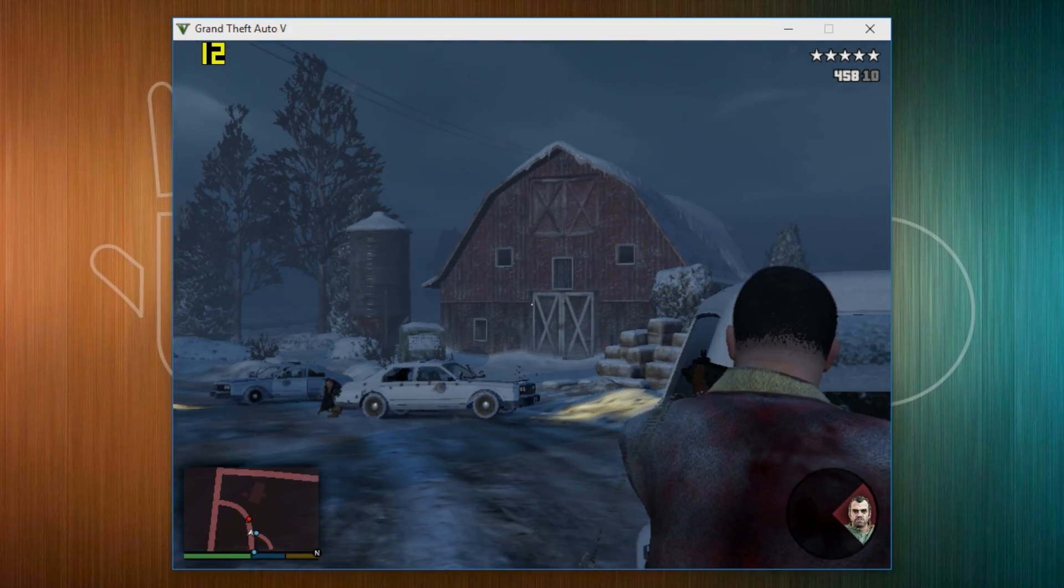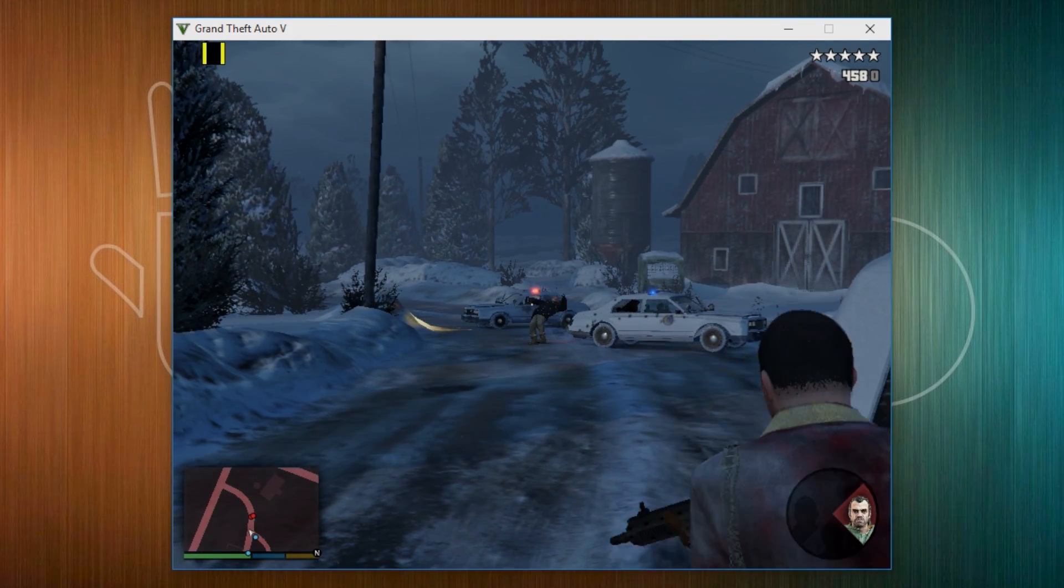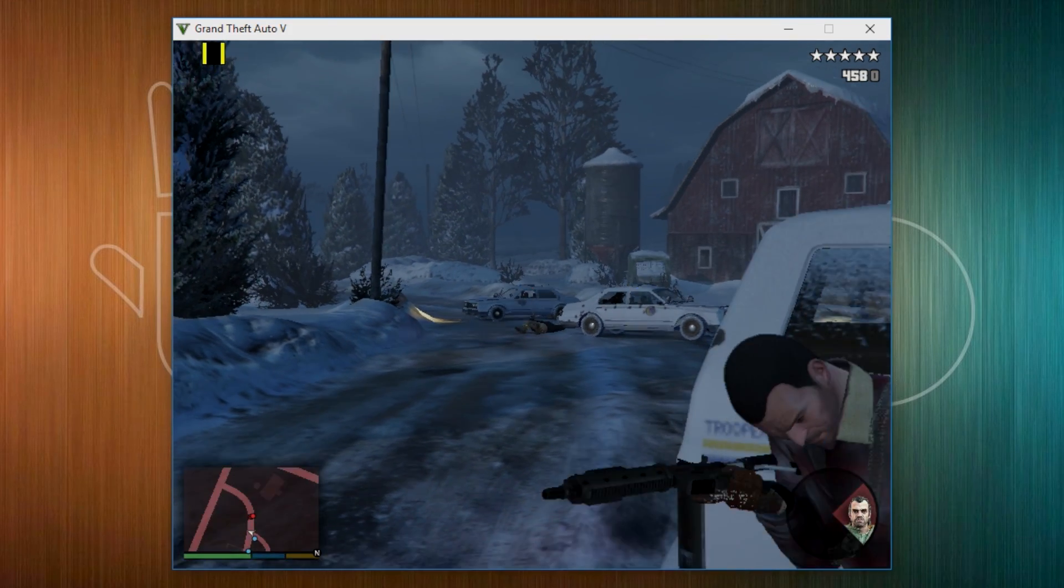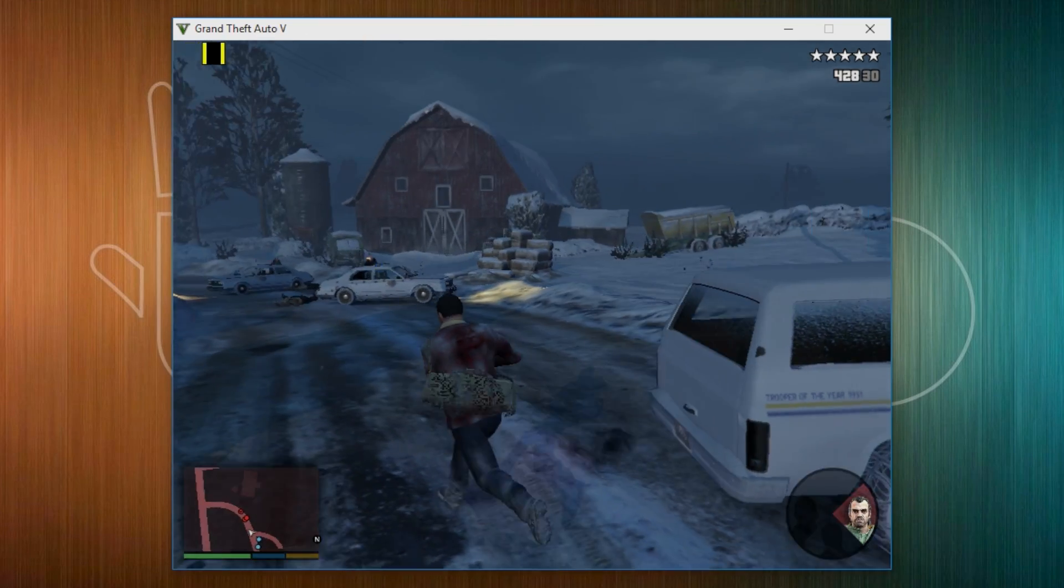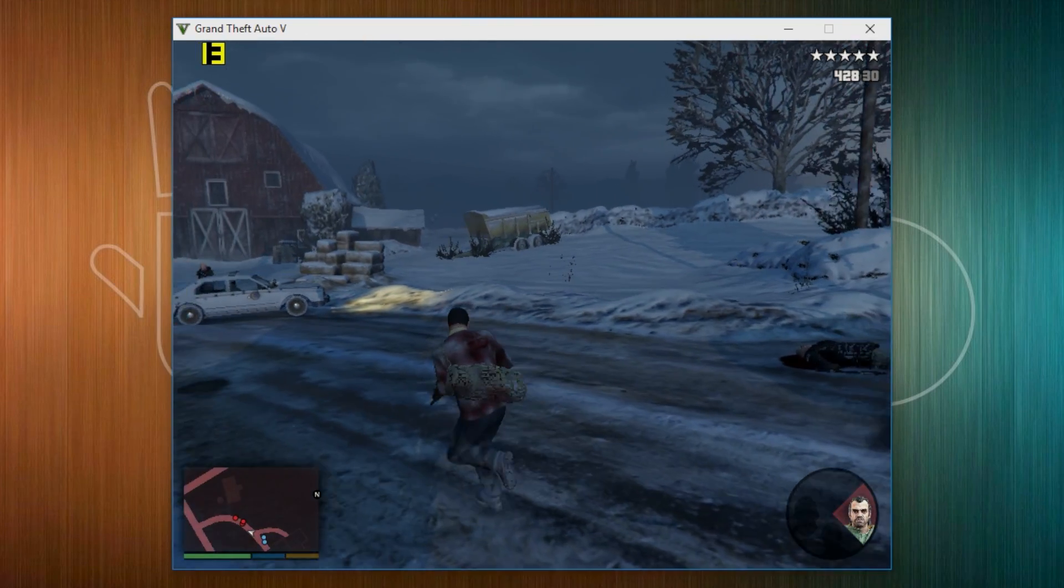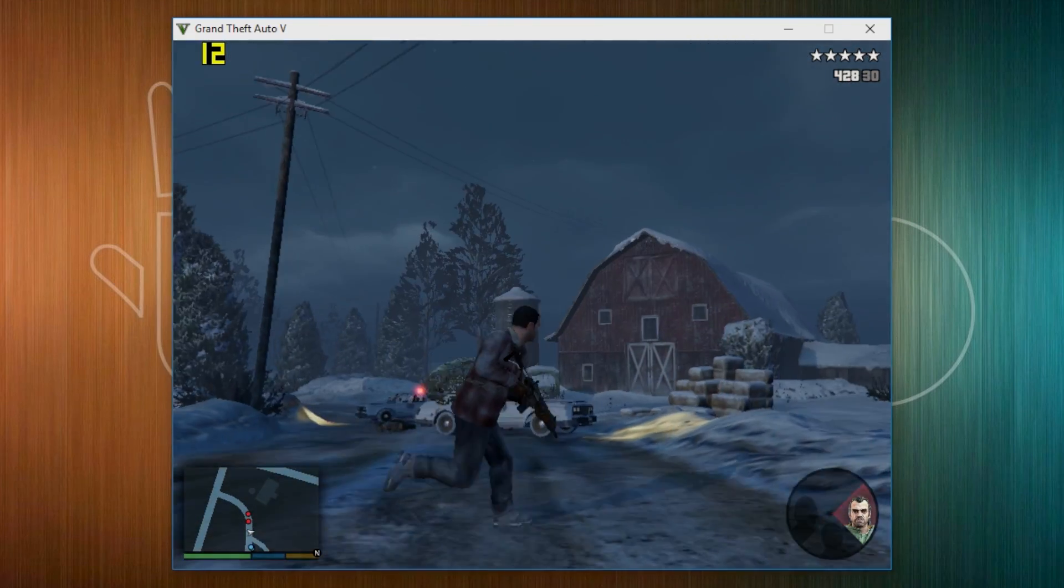Like I said, theoretically, this should be able to run Half-Life, Half-Life 2, Portal, Left 4 Dead, maybe even Borderlands and I'm going to be doing videos on that.